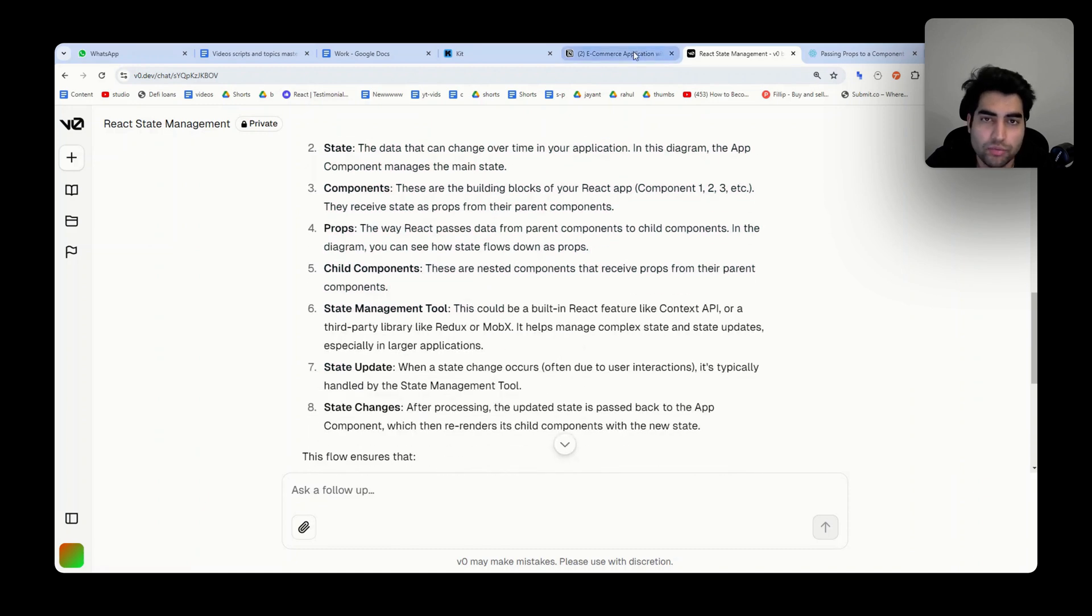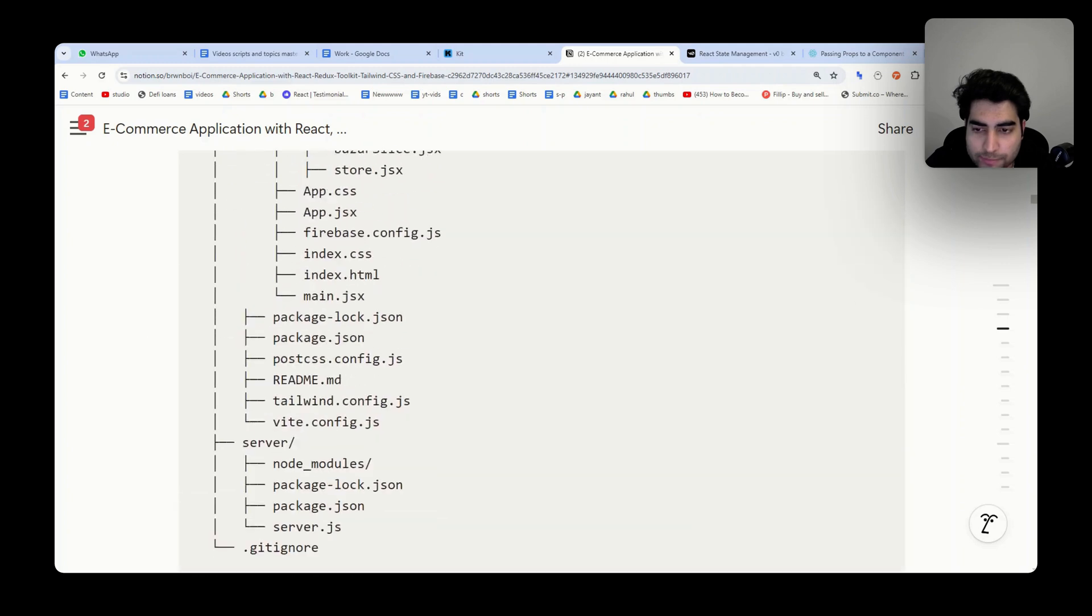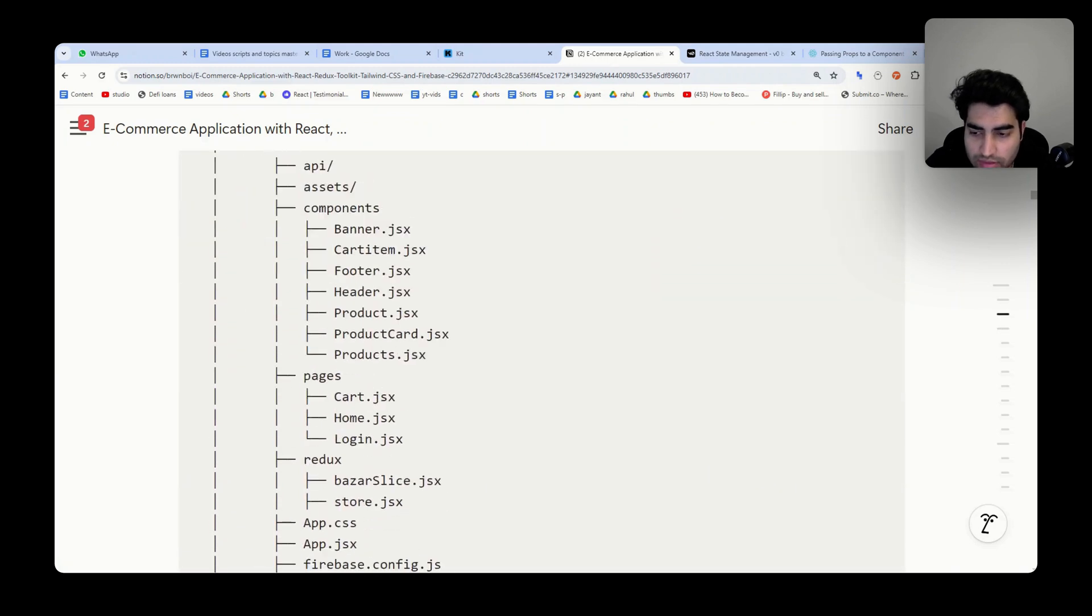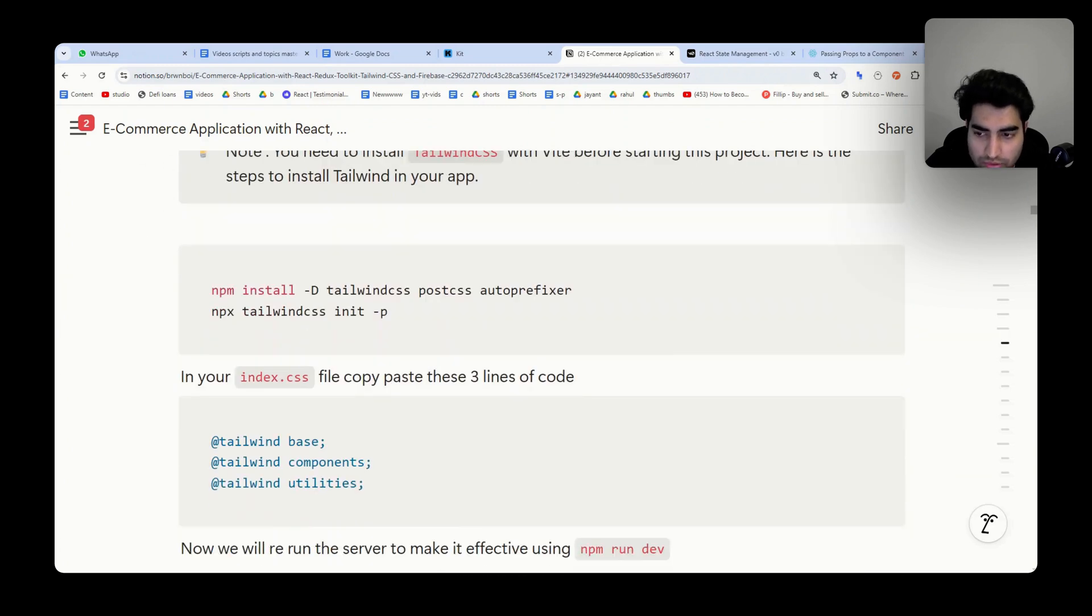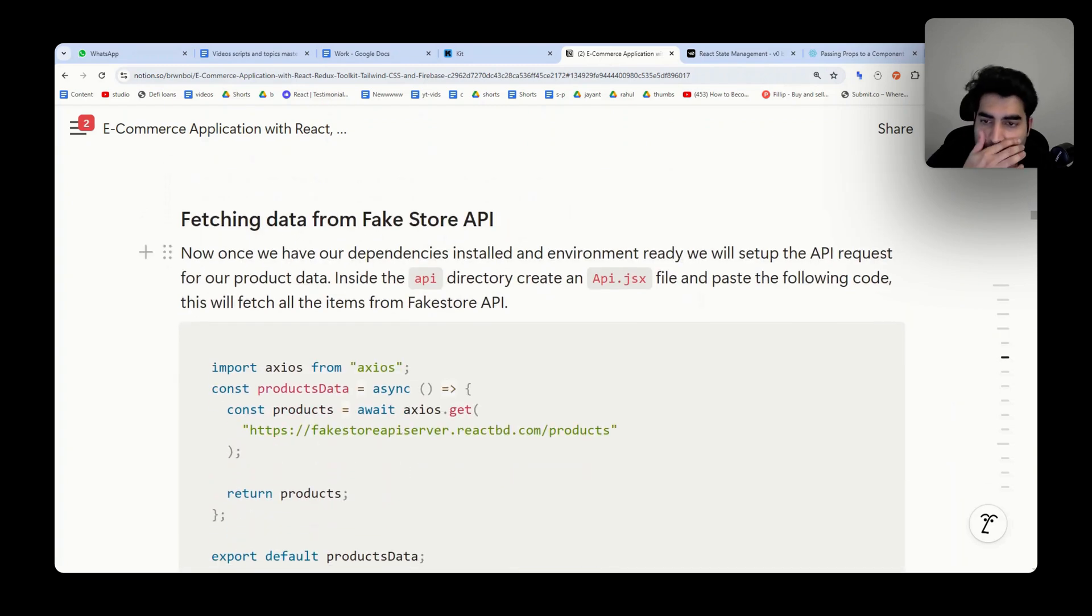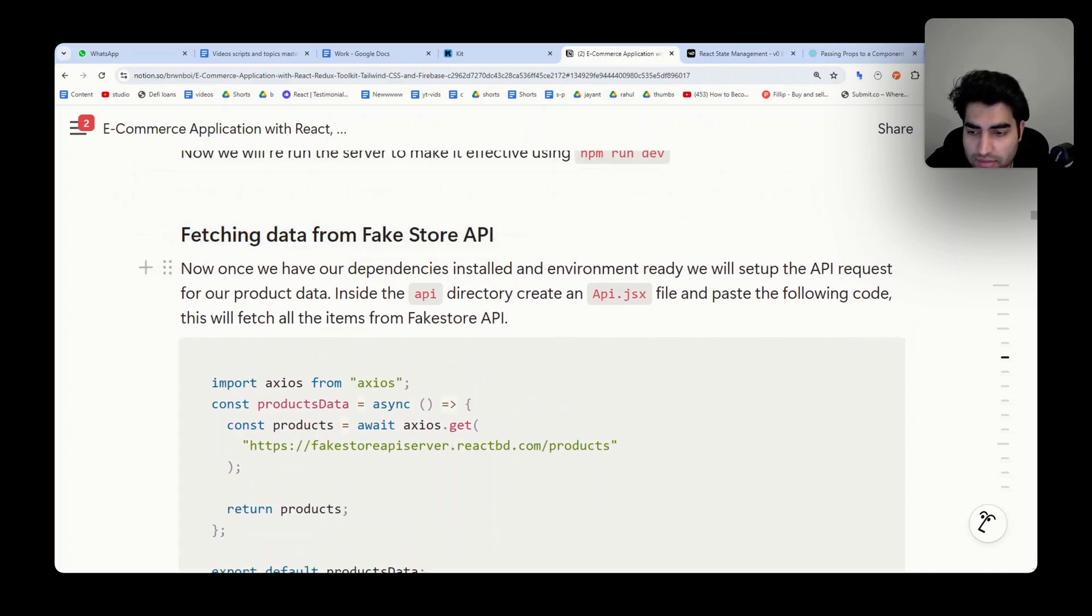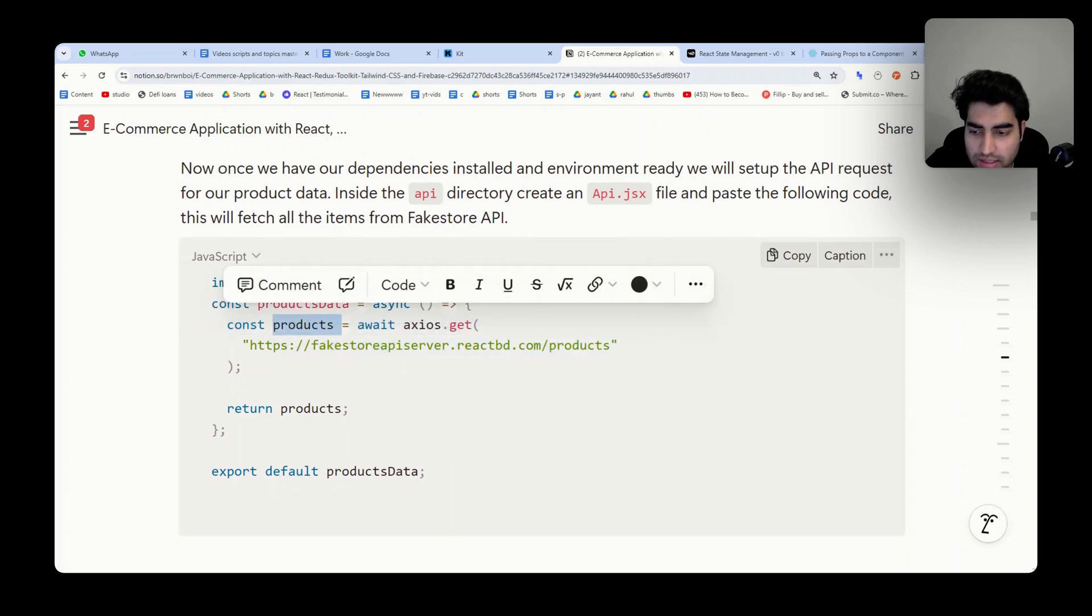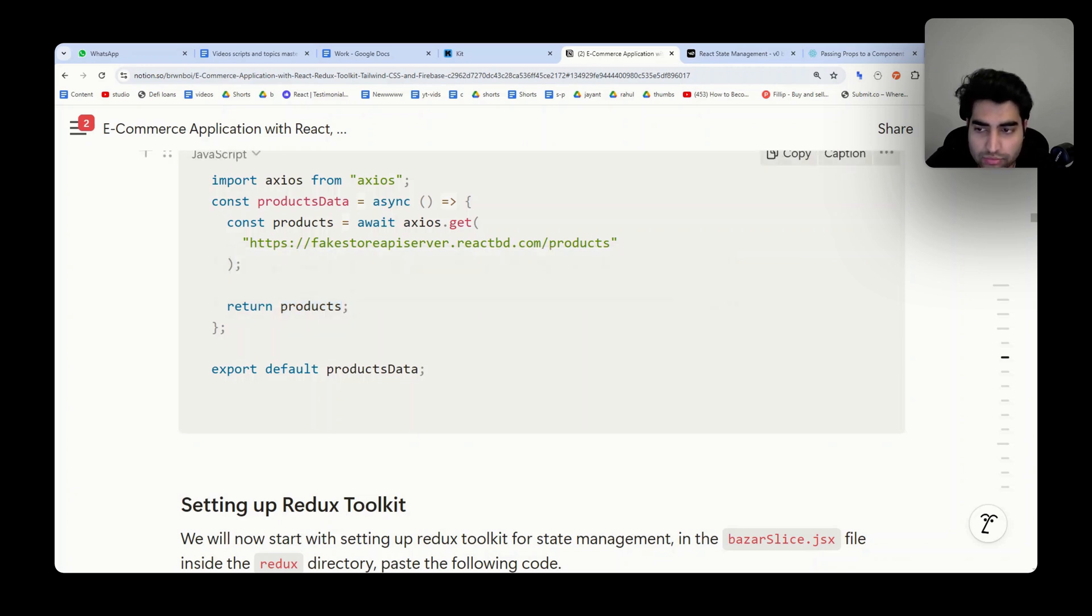This is what you need to do next: just install the libraries you have here. Redux you can install, Tailwind CSS you can install, Stripe for payments. For fetching the data, Fake Store API is very simple. You just call fakestoreapi.com/products, you'll get the products, and then you can use the products in the UI. You can just map it because products is an array.